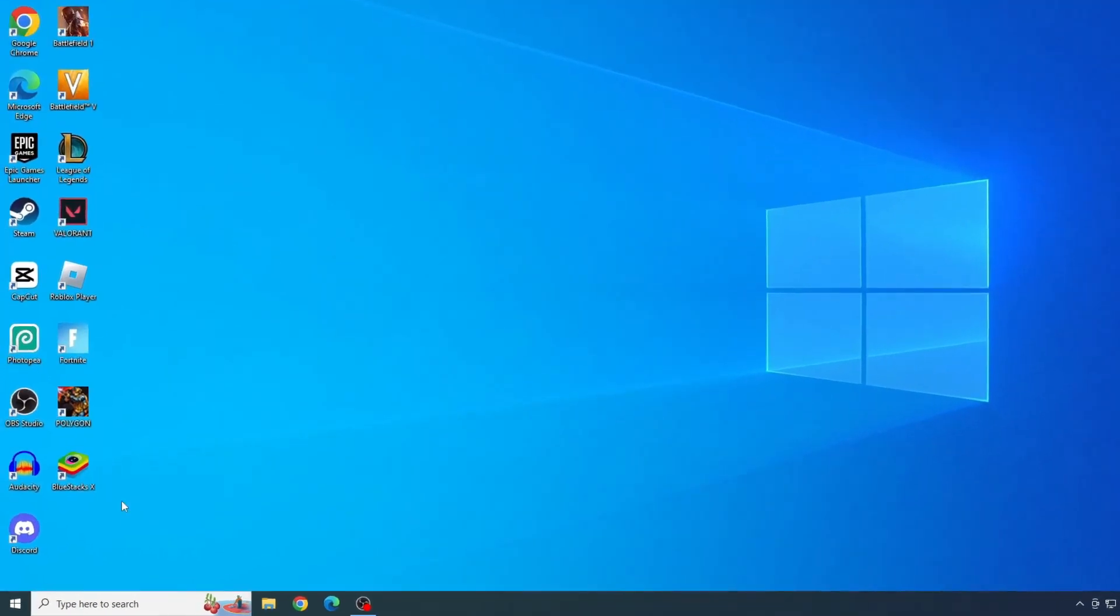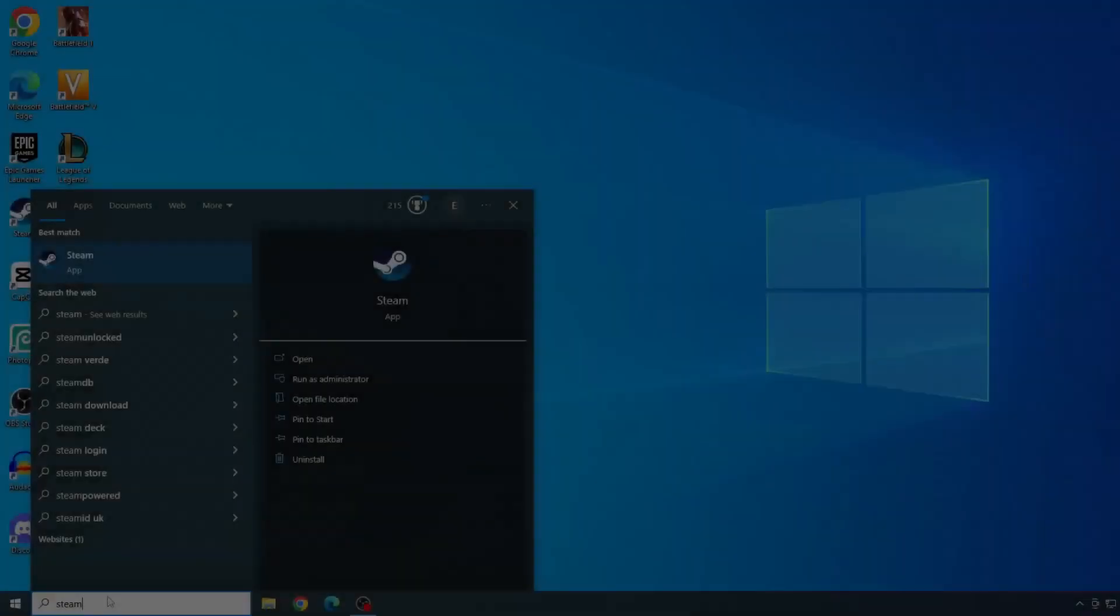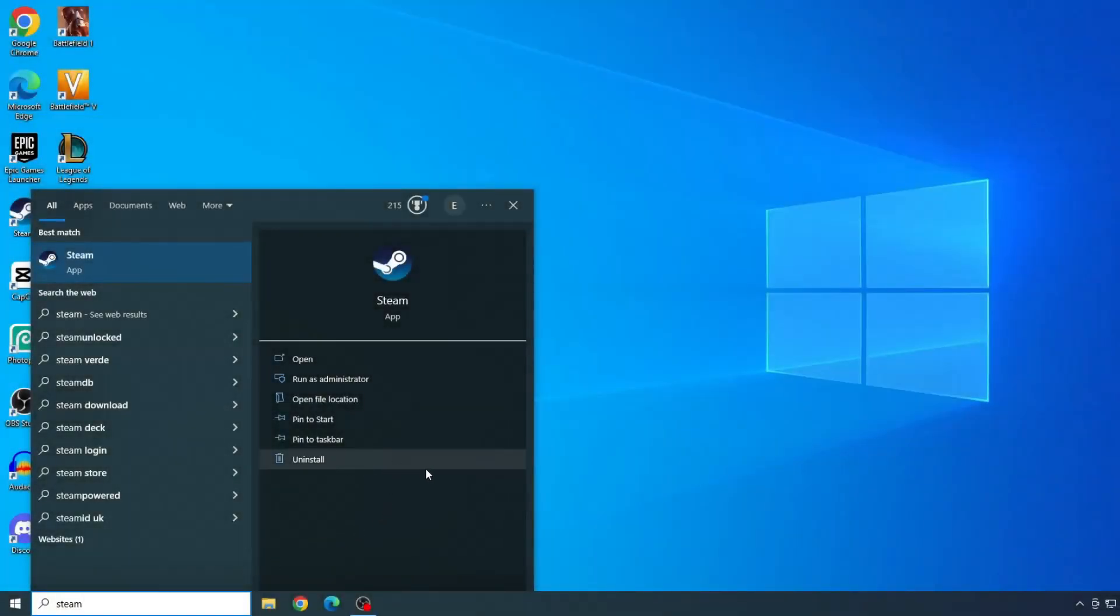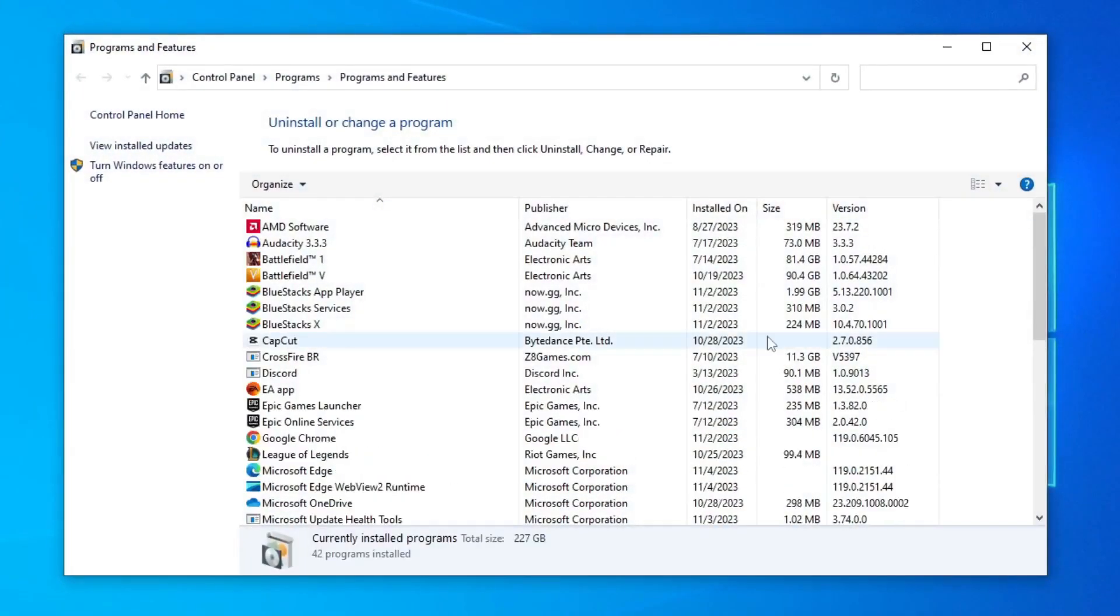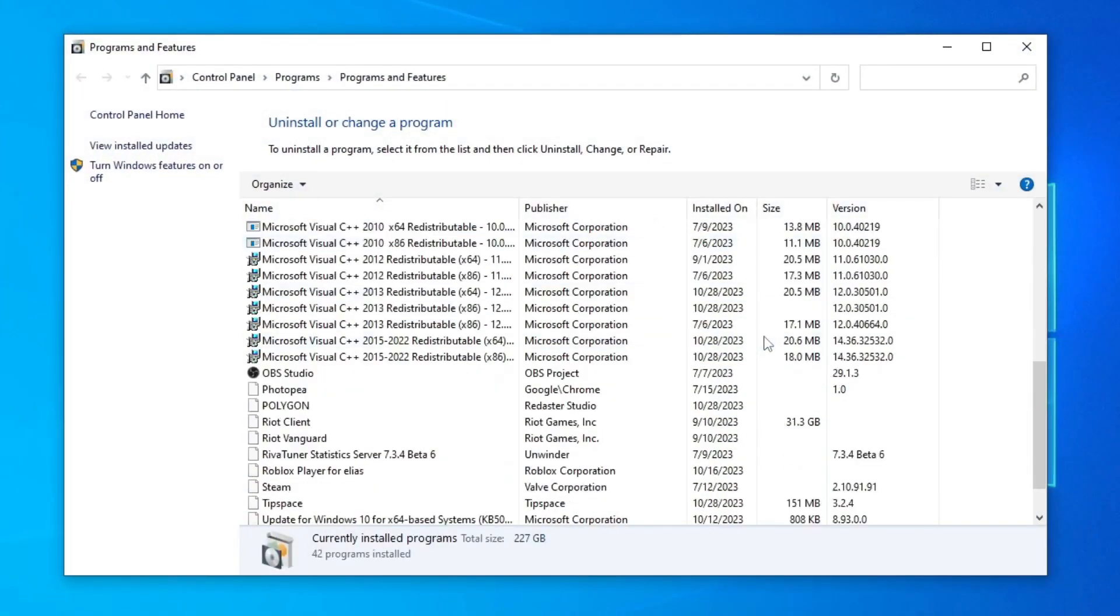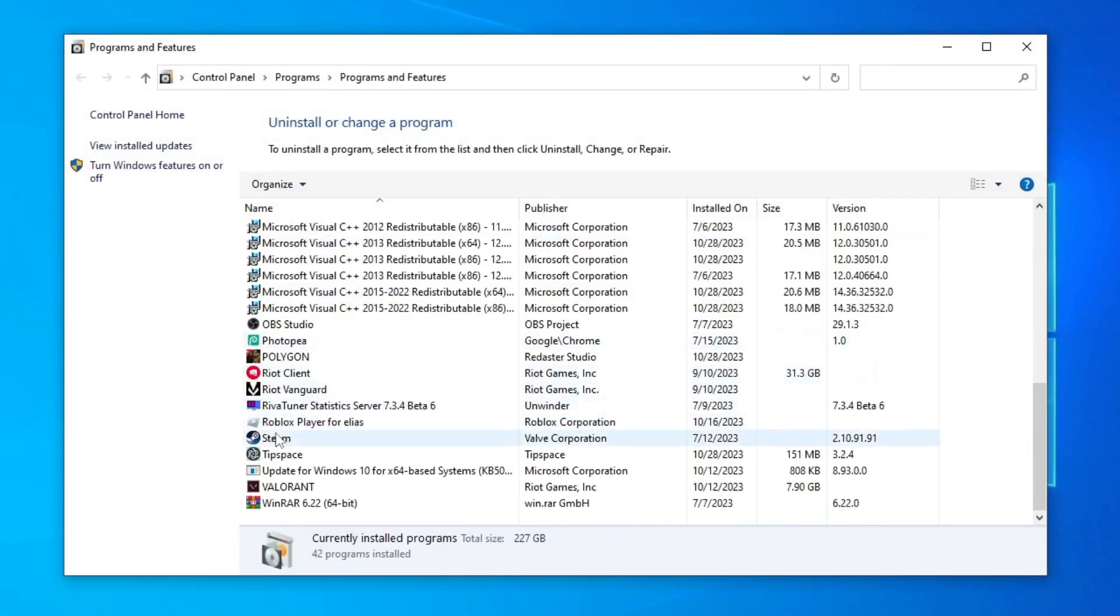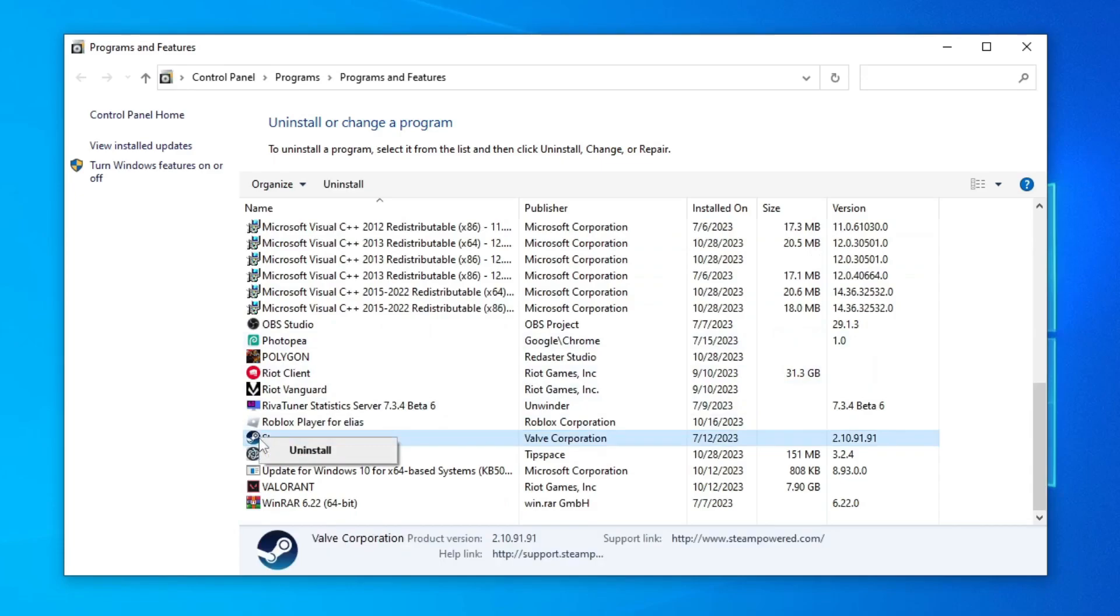First, type Steam in the start menu bar and click uninstall. Now find Steam, right click on it, and click on uninstall. Some warnings will appear and you will confirm all. After uninstalling,